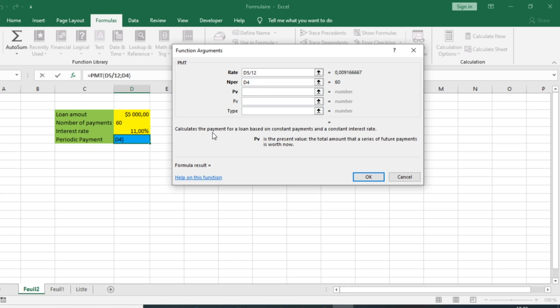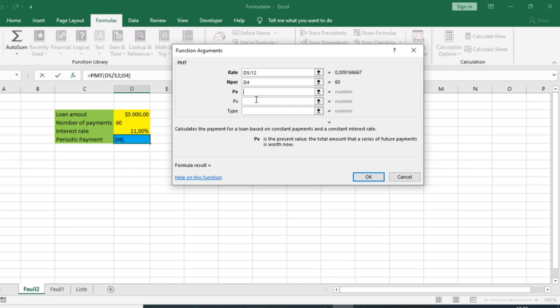The PV argument calculates the payment based on the constant payment loan. PV is present value, the total amount that the series of future payments is worth now. PV is the amount of $5,000, so we select $5,000.